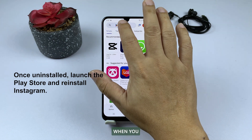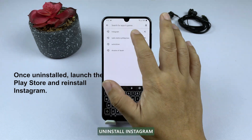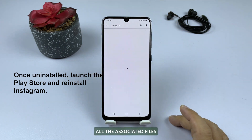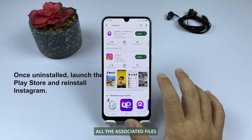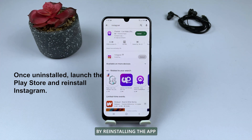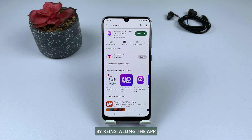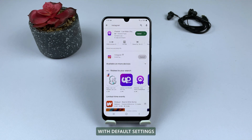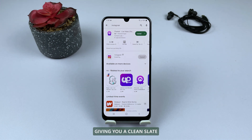When you uninstall Instagram, you remove all the associated files and settings from your phone. By reinstalling the app, you get the latest version with default settings, giving you a clean slate.